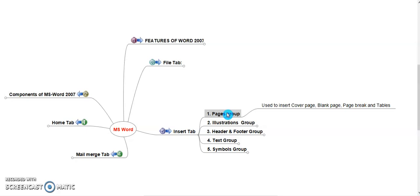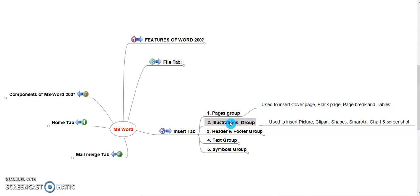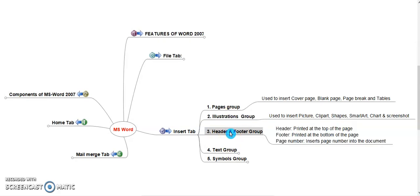Illustration Group. Illustration group consists user can insert pictures from the PC, clipart, shapes. User can insert a SmartArt tool. With the help of SmartArt tool, user can use decorative shapes, tools, charts and screenshots. Header and footer group. Header is printed the top of the page, footer prints the bottom of the page. Page number. User can insert page number on top of the page or bottom of the page or according to custom settings.